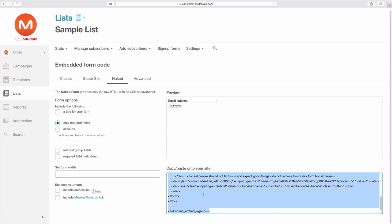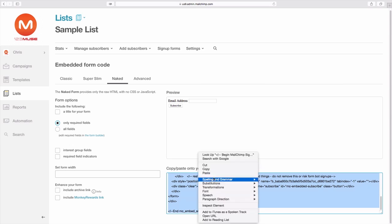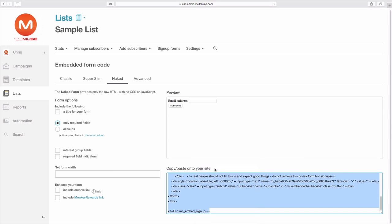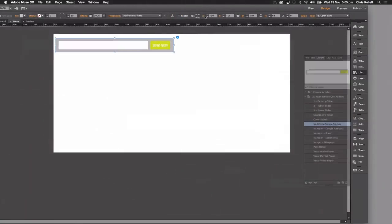And then the code is all here. So we're just going to copy all of that code and go back to Muse here.